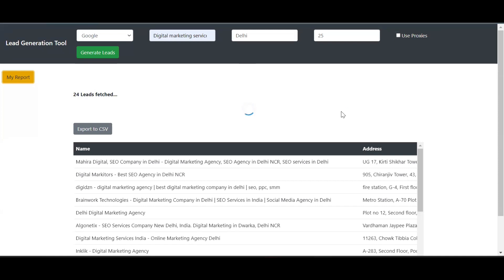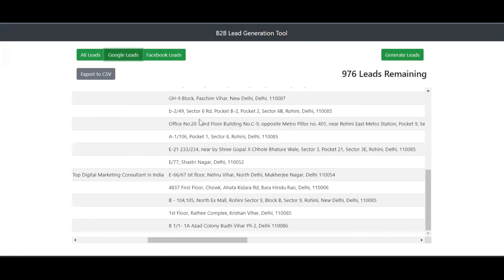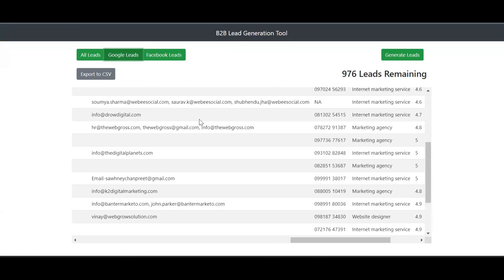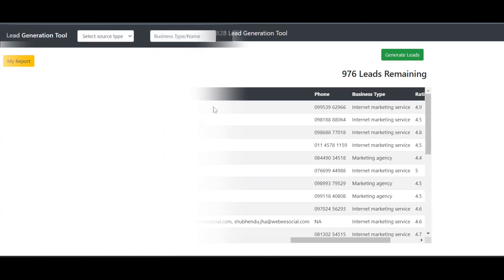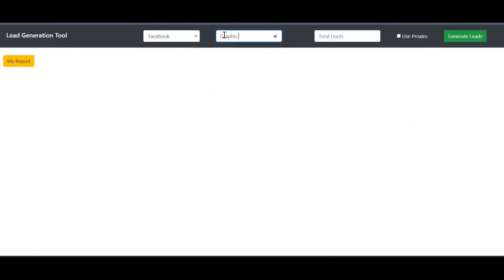Once the leads are generated they will be stored, and you can also export the leads by clicking on the export to CSV button. Now to generate Facebook leads, select the source type as Facebook, then enter the type of business and total leads, then click on generate leads and let the tool do the work.